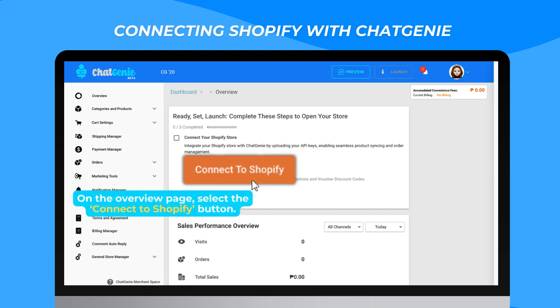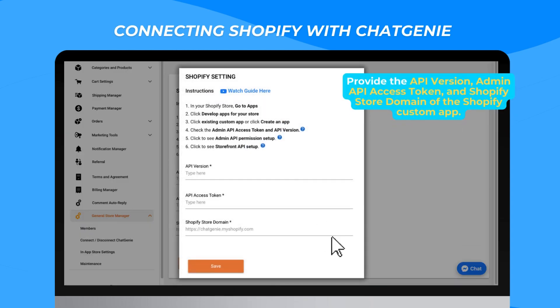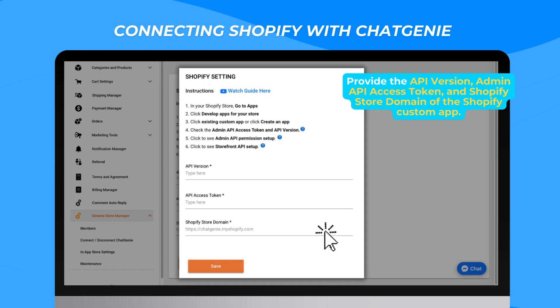On the Overview page, select the Connect to Shopify button. Provide the API version, Admin API access token, and Shopify store domain of the Shopify custom app.